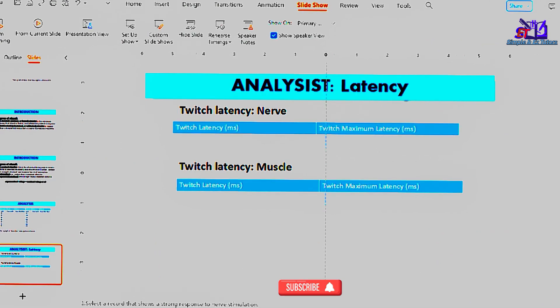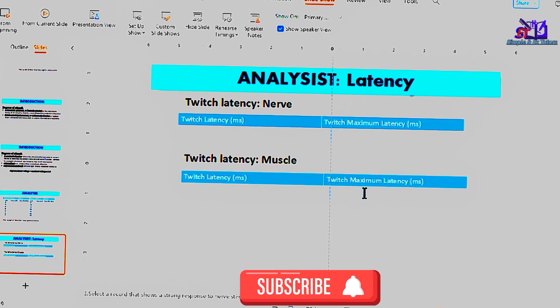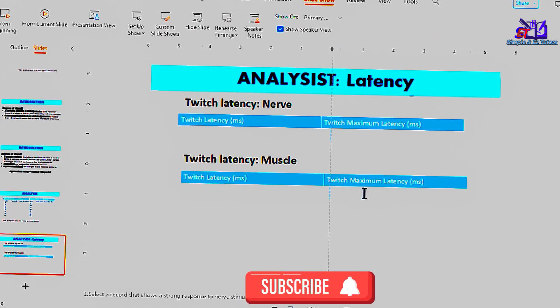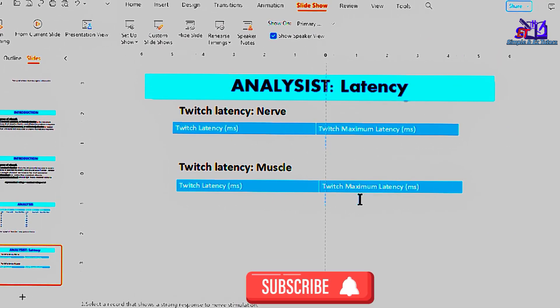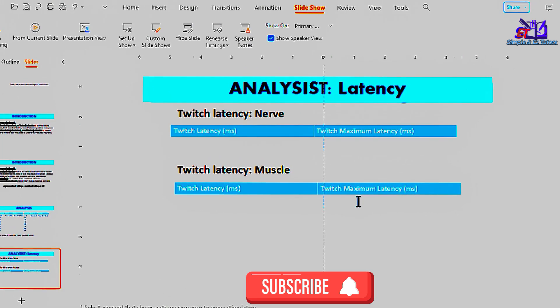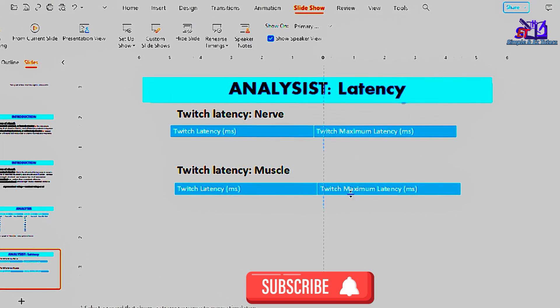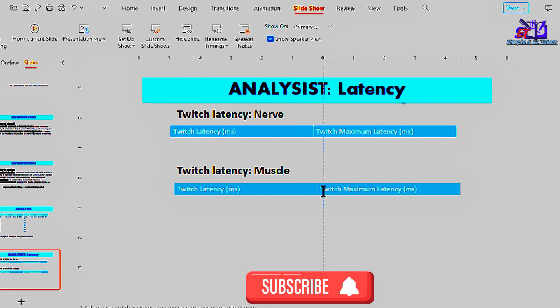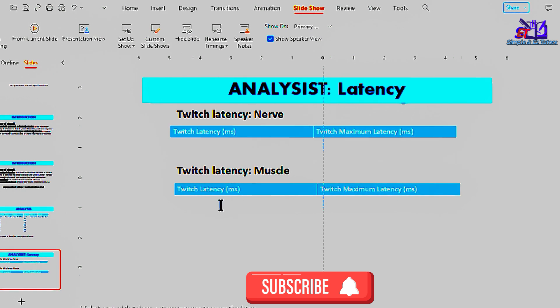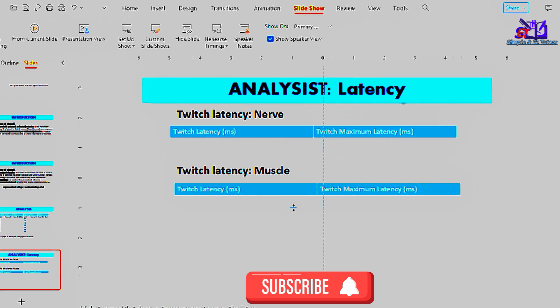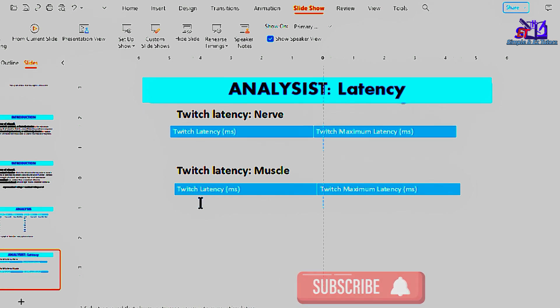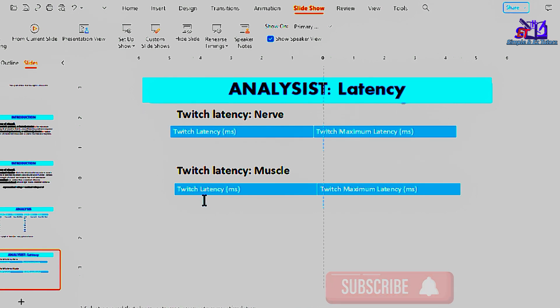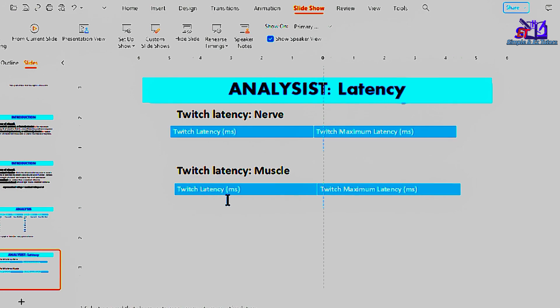All right. Next, we are going to be calculating the latency period. The twitch latency for nerve stimulation and muscle stimulation. We did not stimulate the nerve, so we are only going to get the twitch latency for muscle stimulation.